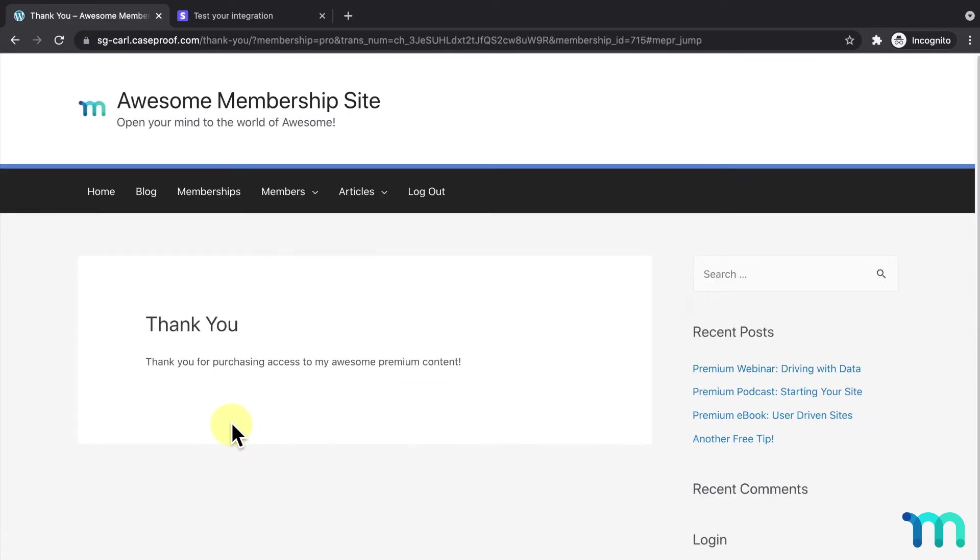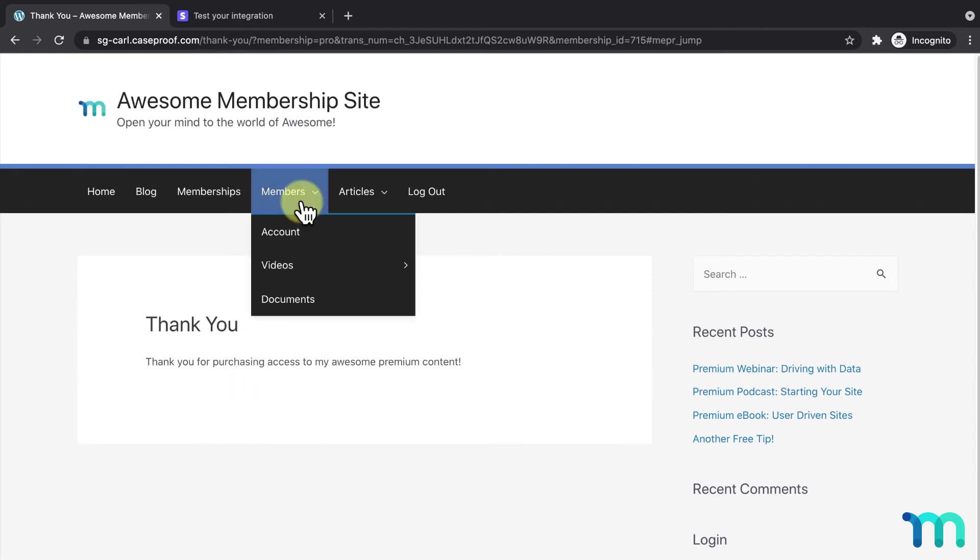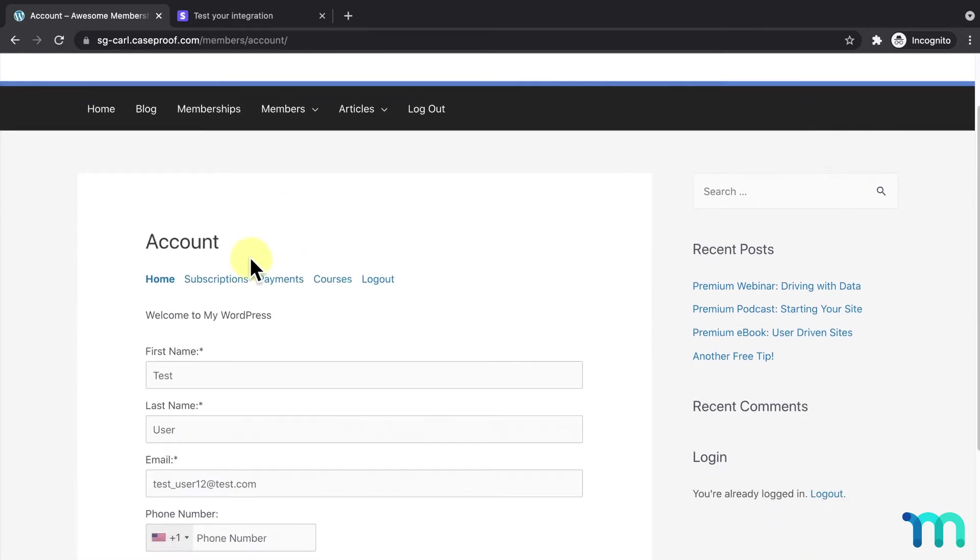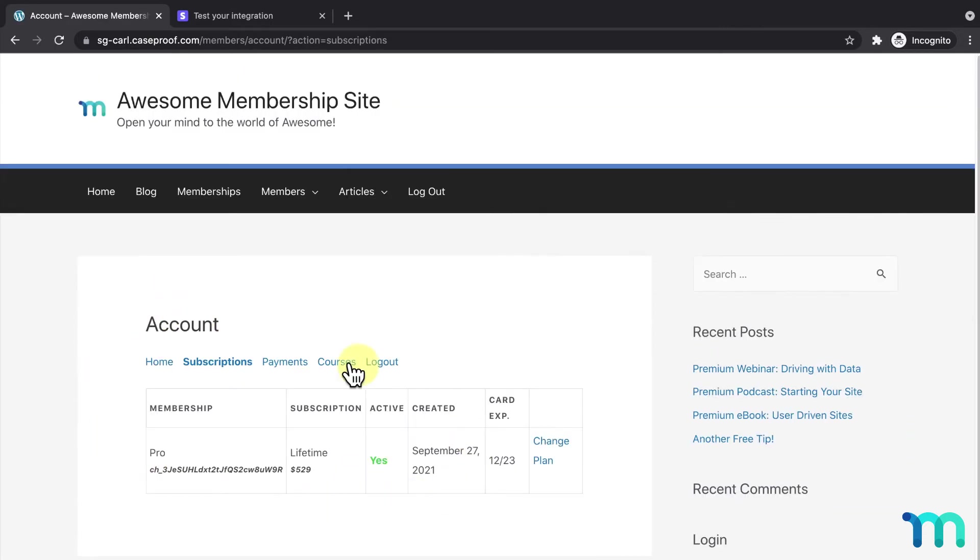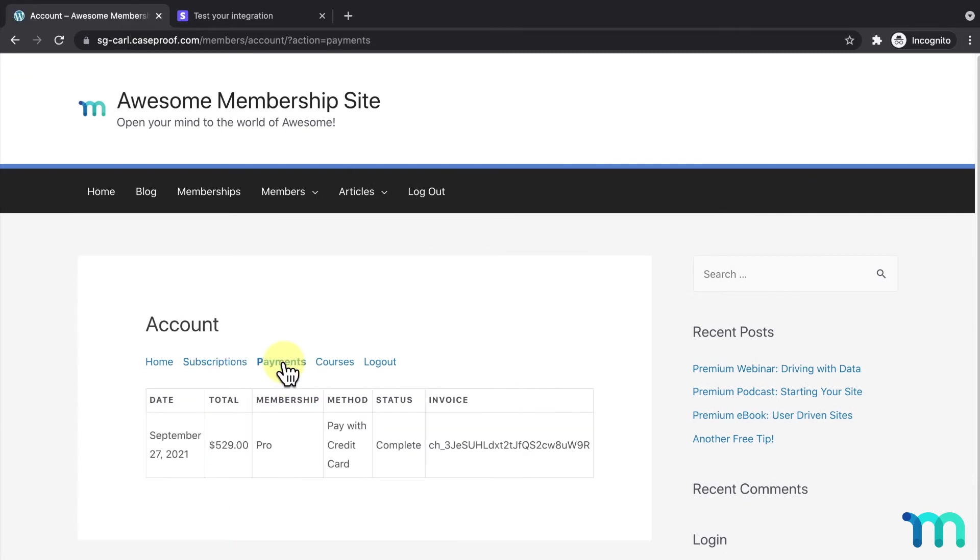First, as the test user I just signed up as, I'll go to my Account page and the Subscriptions tab. Here, I can see my active subscription went through. Then, I'll click the Payments tab and see the successful payment as well.